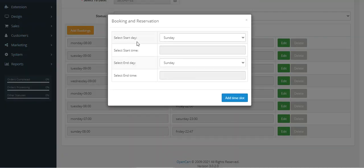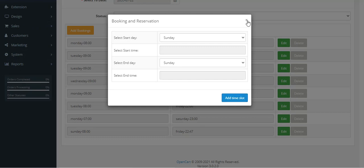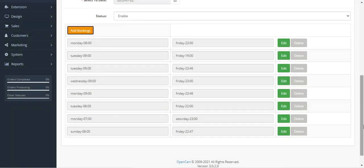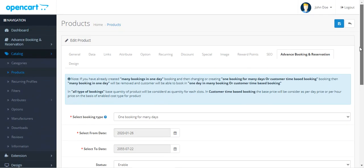Then you have to select the start day and start time, the end day and end time for the booking slot. After selecting those, tap on the Add Time Slot button to add that slot into this section. Then tap on the Save button to save the configuration settings.